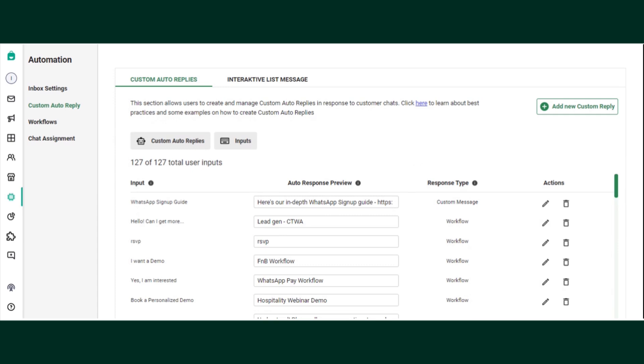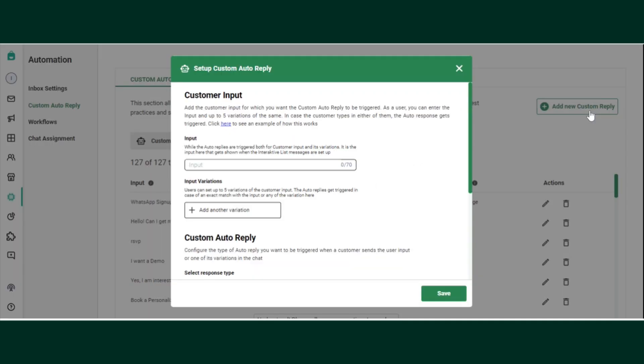The custom message which you want your customer to receive on that particular keyword will be set here. Let's create one by clicking on this plus button. I'm typing a keyword which is 'help needed.'